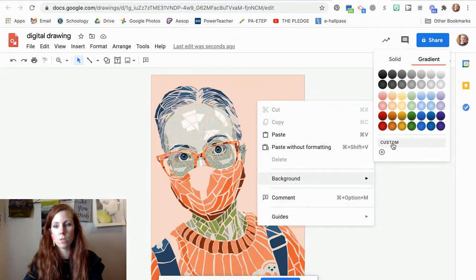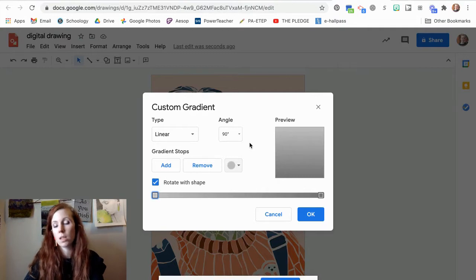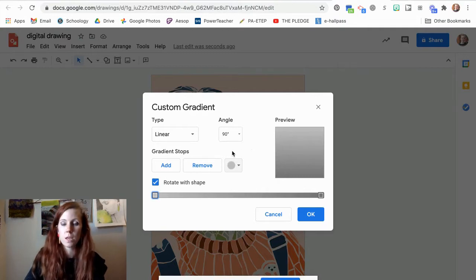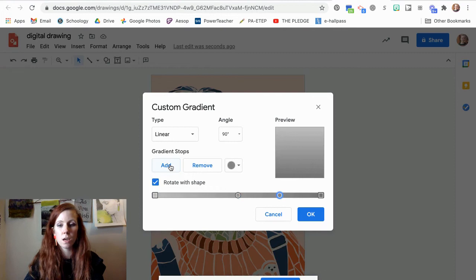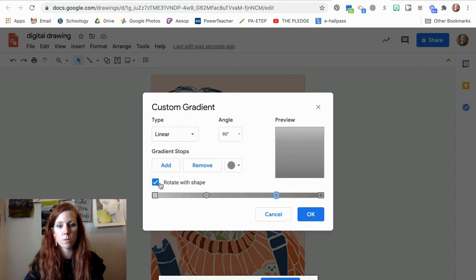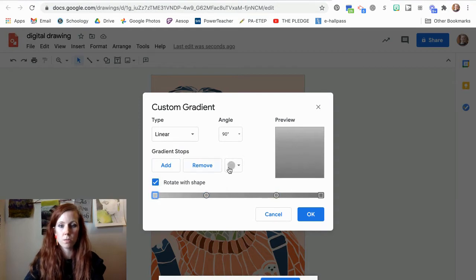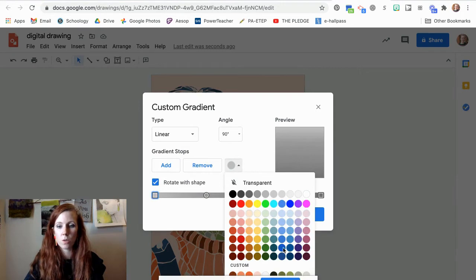You can also customize a gradient so you're using the colors that are in your color scheme. I like to add a few more of these stops so it's the colors. So my first color is going to be this one right here and I am going to use one of my custom colors.